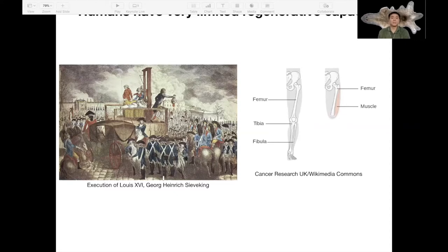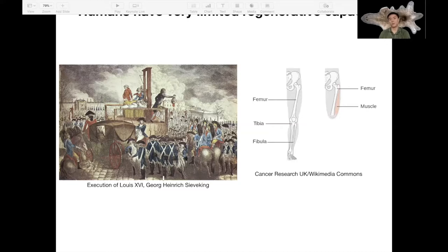The theme for today is regeneration. As you probably know, we humans have very limited regenerative capacity. Some parts of our body, like the liver, can regenerate quite well. But if you cut your head off you'll just die, and if you amputate your leg you won't die if you're careful enough — your wound will close up and you'll form a stump, but that stump will not regenerate into a brand new leg.